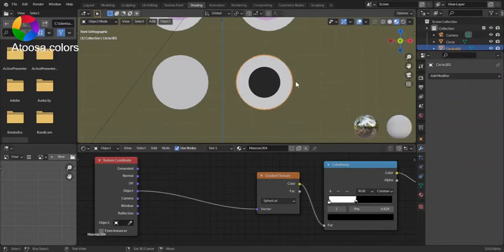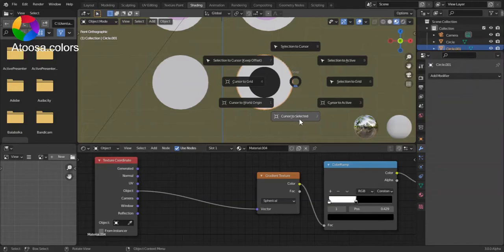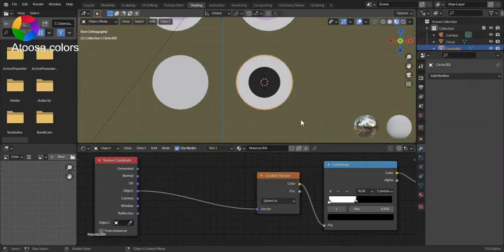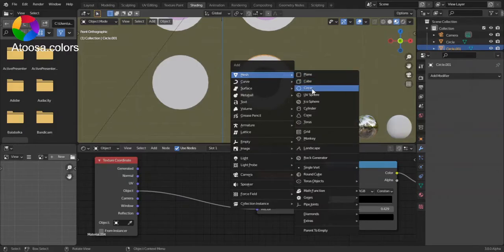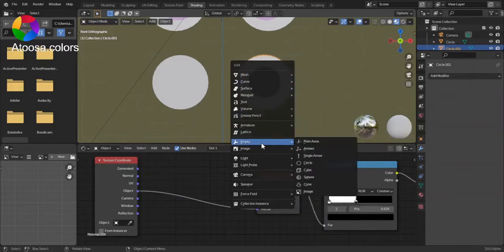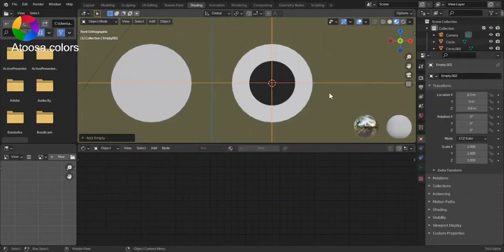Shift S, cursor to select it. Shift A, empty plane axis.